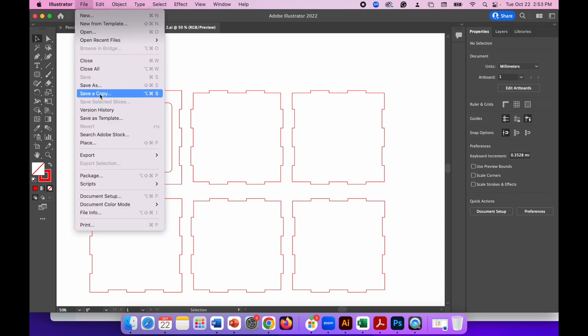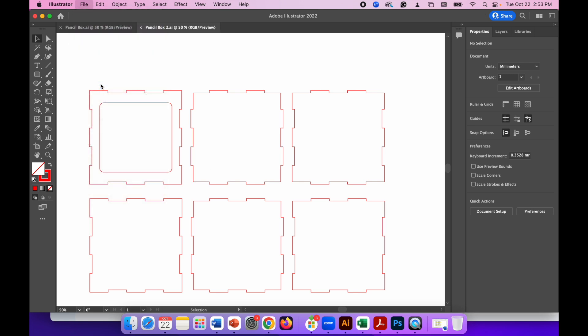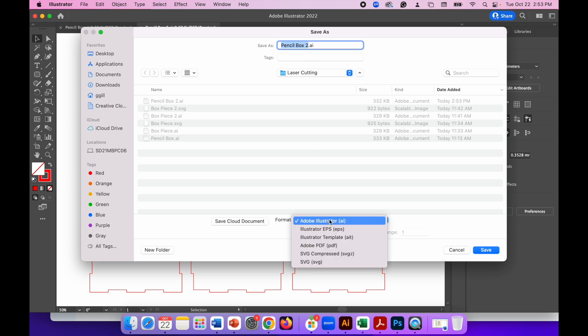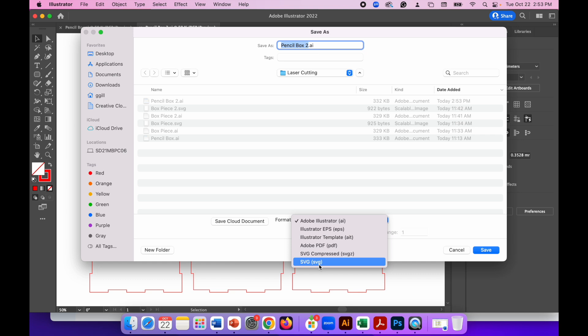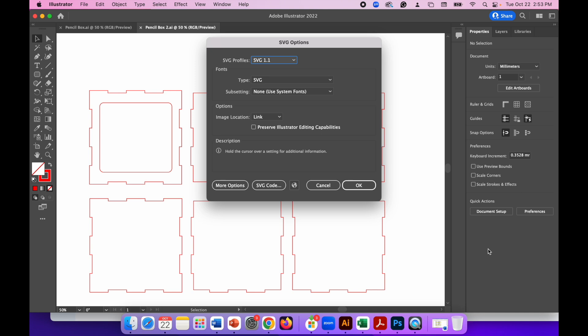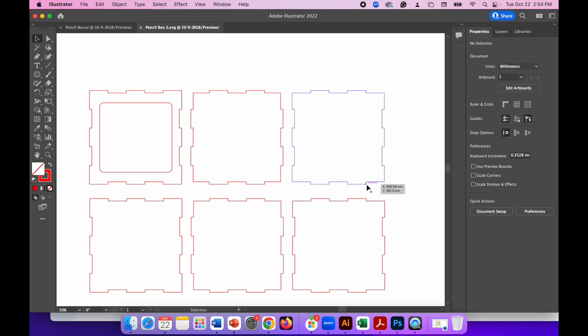Then save it a second time. Save as pencil box two, just leave that the same. Save this one as an SVG. This is the file that you'll put onto the laser cutter, onto your USB drive or however you connect to your machine. Save it as an SVG and then hit save. When you get the SVG options, ignore all of those, just click OK.